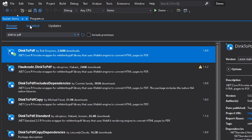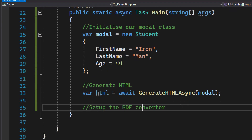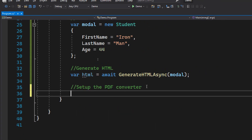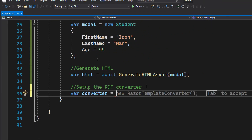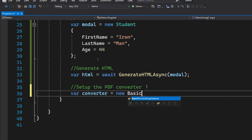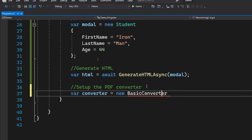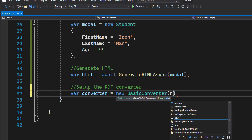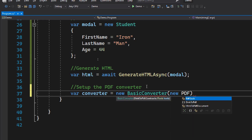The library is now installed. Let's close this and set up the PDF converter. Let's create a variable called converter and instantiate a new Converter, passing in a PdfTools instance as the argument.